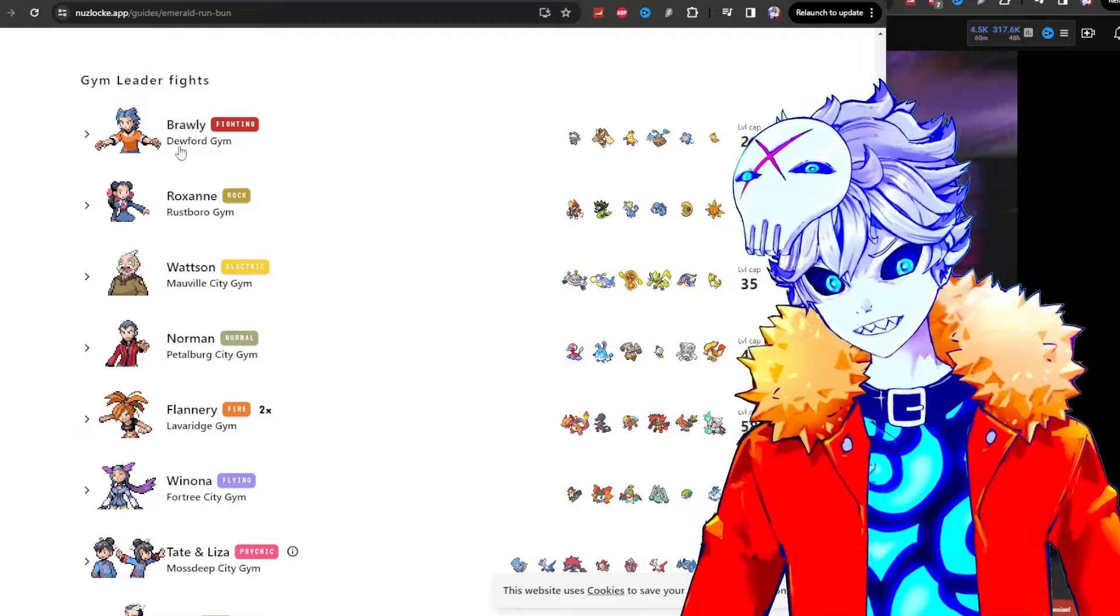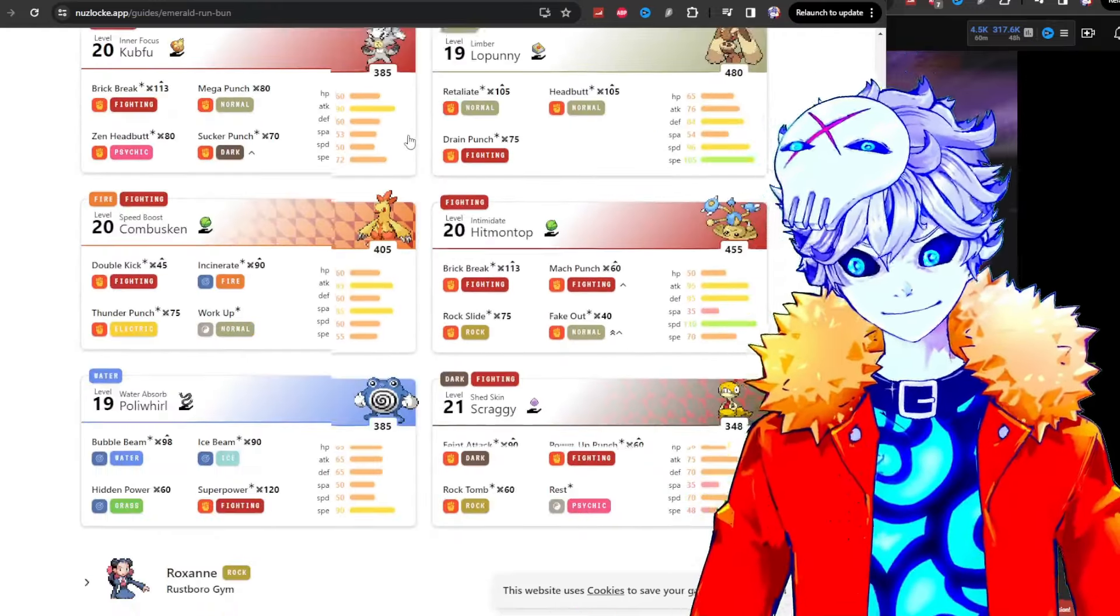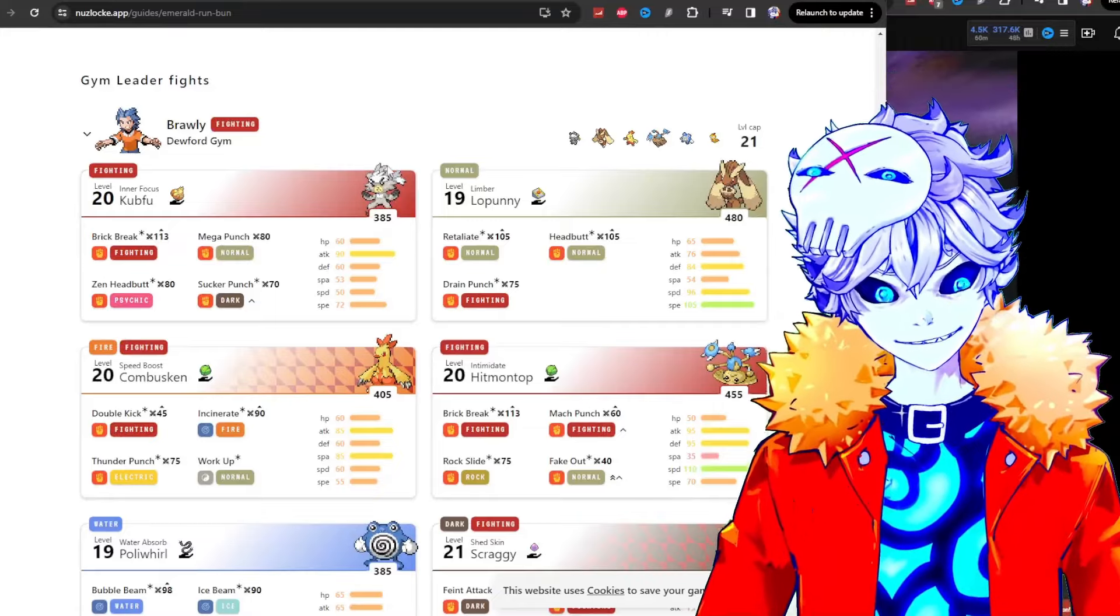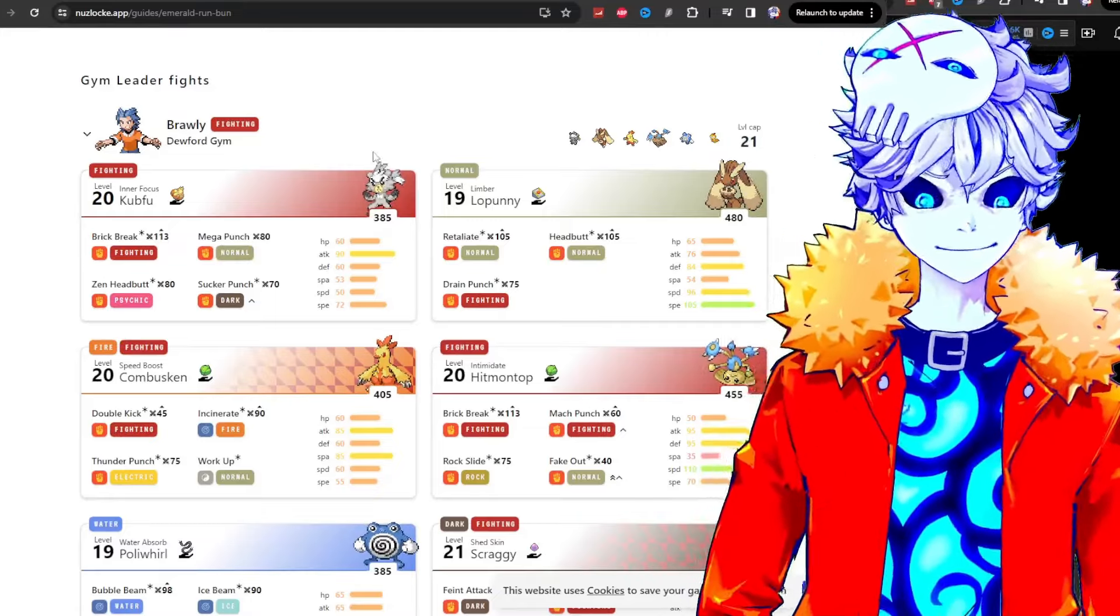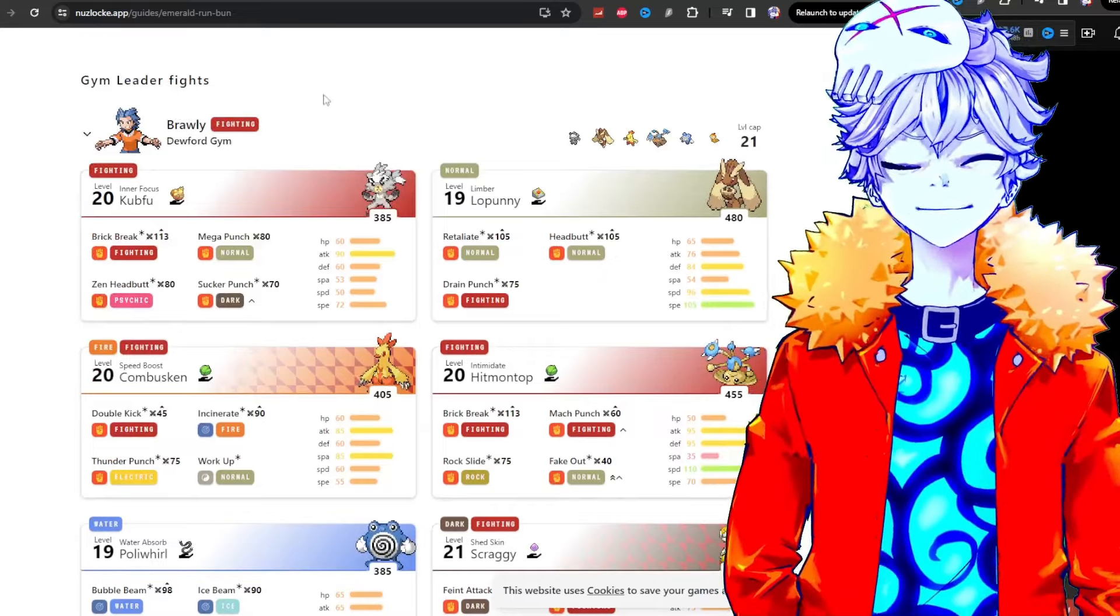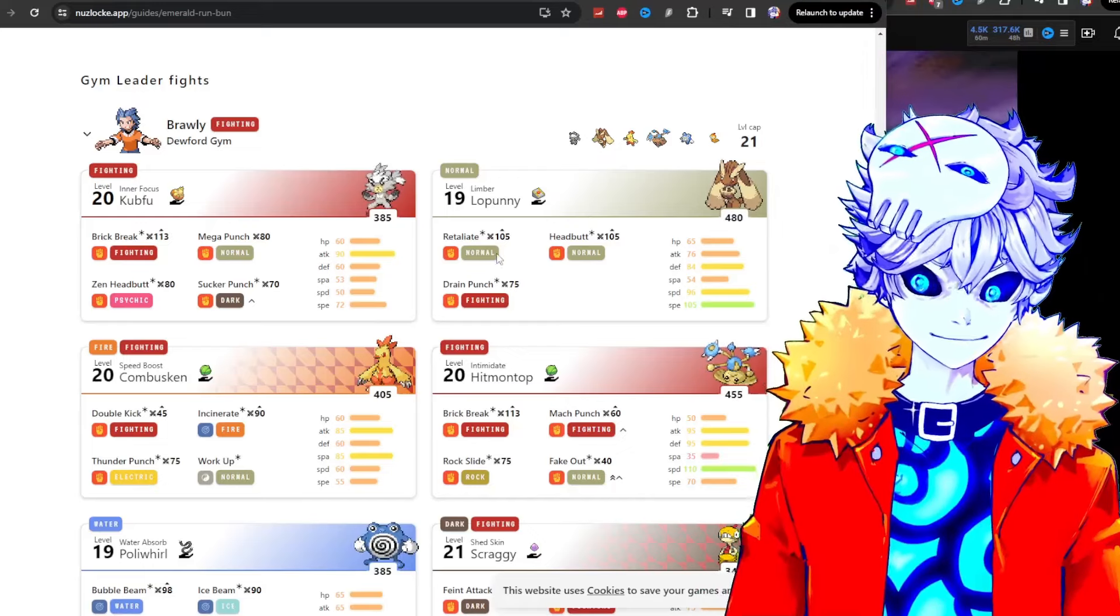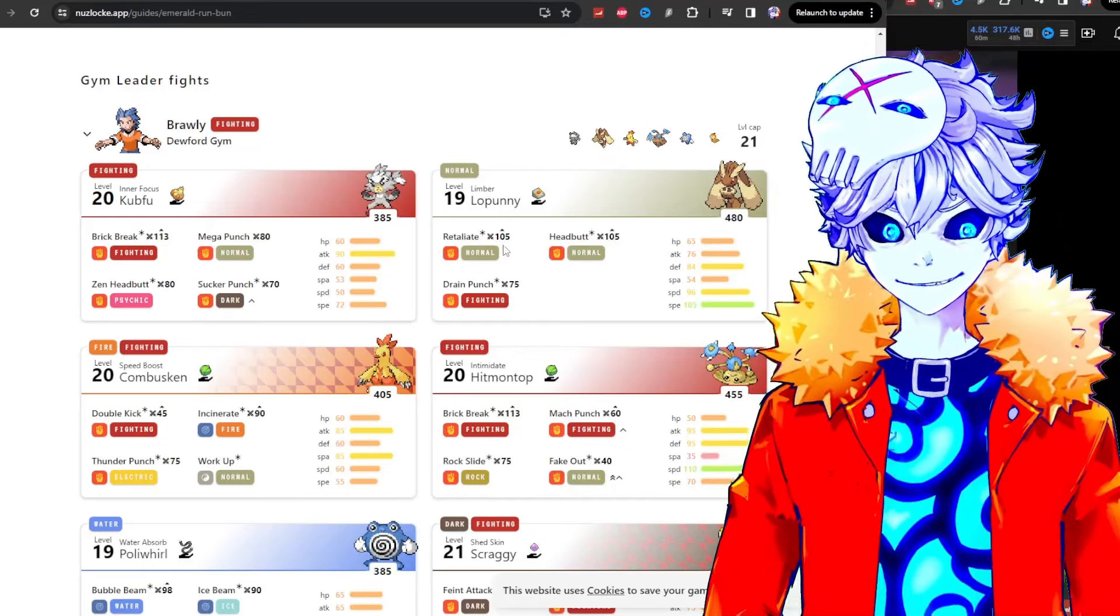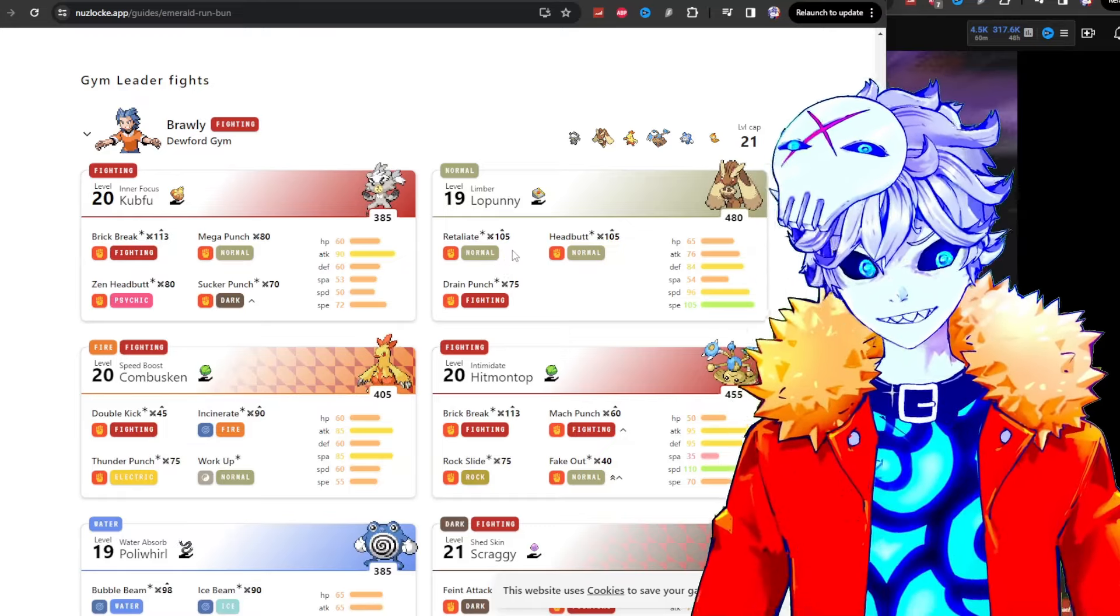The first gym is Brawly in this hack. Look at his team. He starts off with Kubfu, little pseudo-legendary type guy. Every time you kill one of his guys, he sends in Lopunny with Retaliate. Now, Retaliate does double damage if you just killed one of his guys.